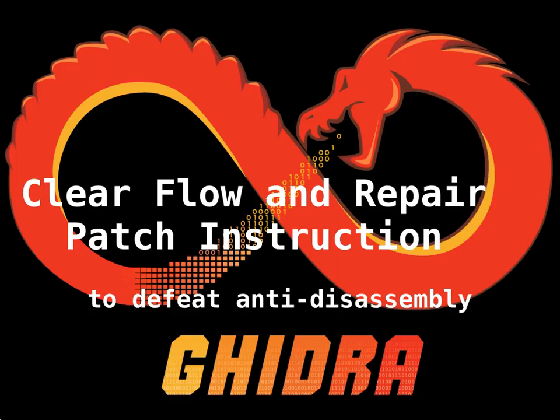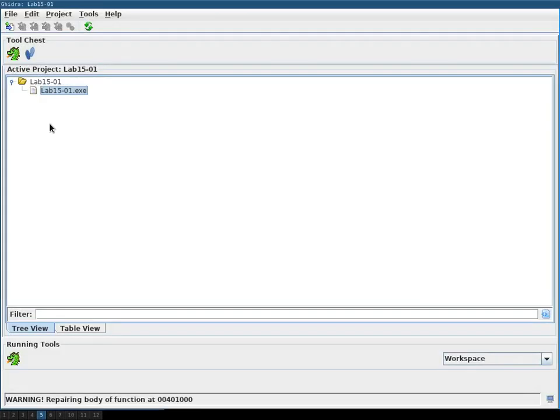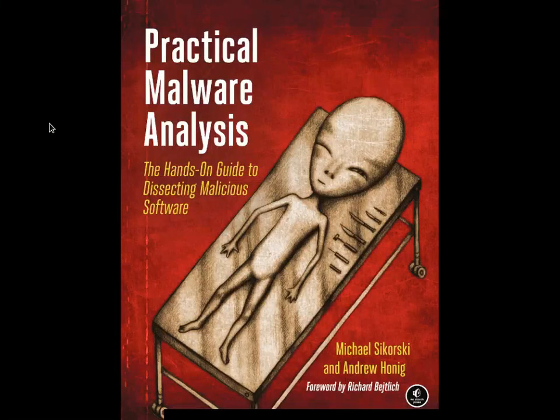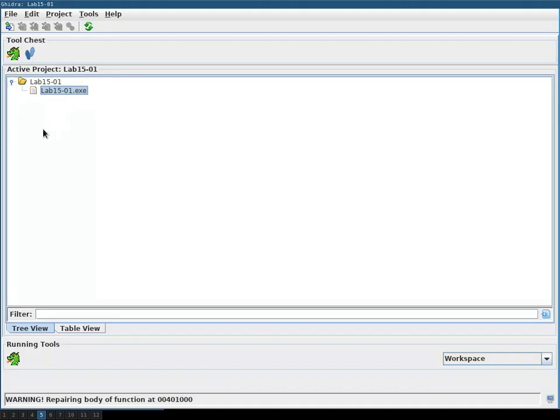In this video we're going to use Ghidra's patch instruction and clear flow and repair function to combat anti-disassembly techniques. This time I'm using a sample from the excellent book Practical Malware Analysis and it's the first binary of the 15th lab.